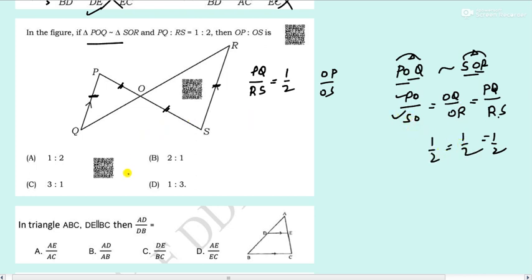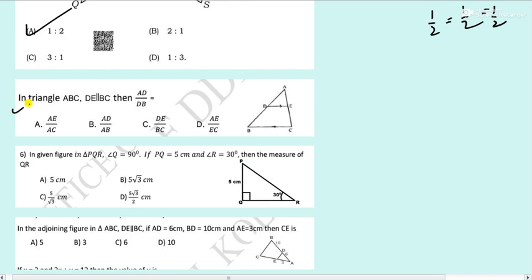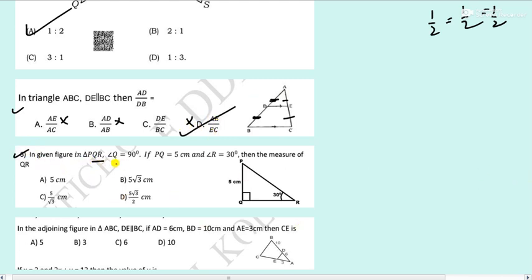Next: in triangle PQR, angle Q is 90 degrees, PQ is 5, and angle R is 30 degrees. Find QR. Using trigonometry: tan 30 equals opposite by adjacent equals PQ by QR equals 5 by QR. Since tan 30 equals 1 by root 3, cross multiplication gives QR equals 5 root 3. Option B is the answer.